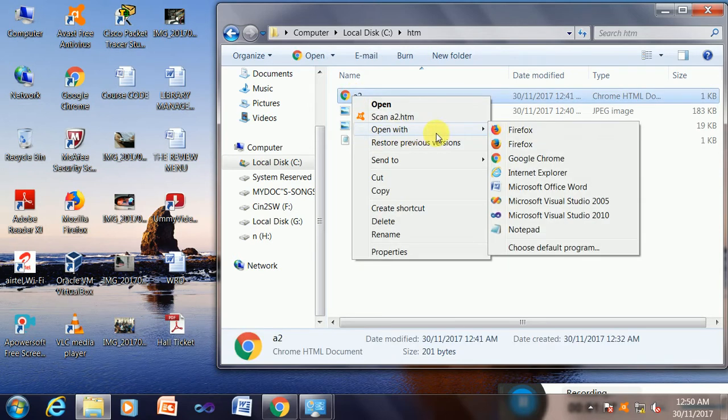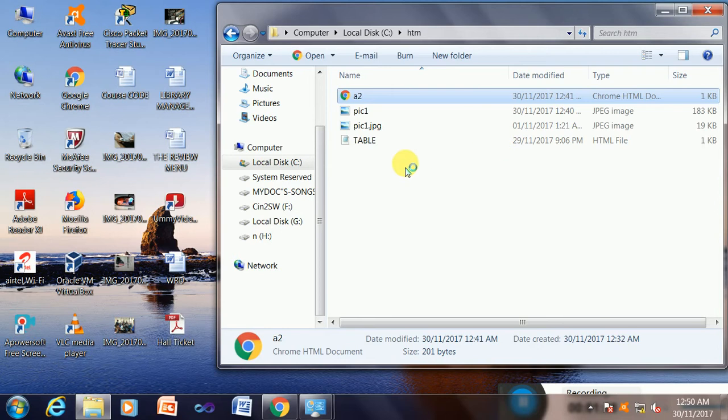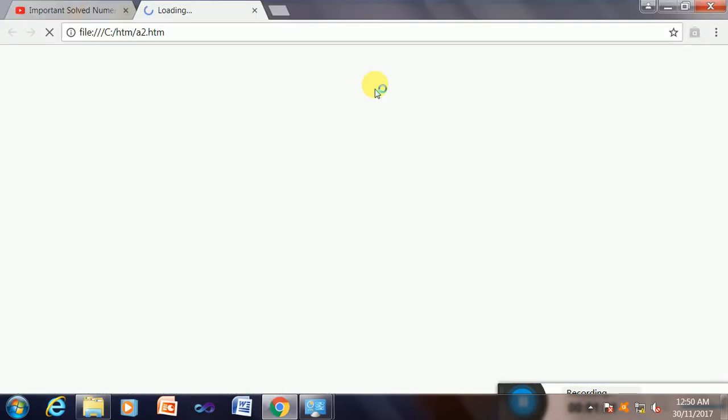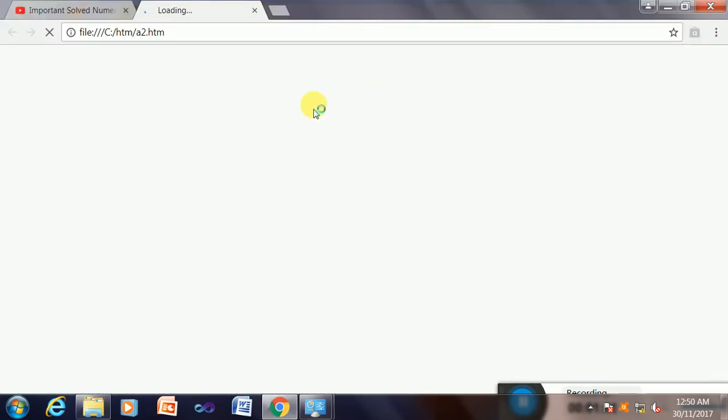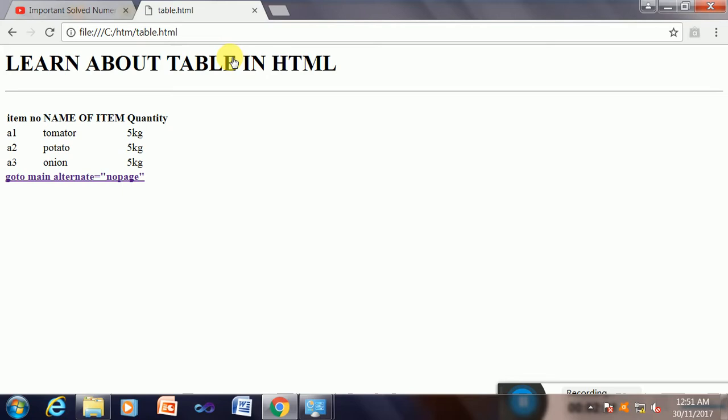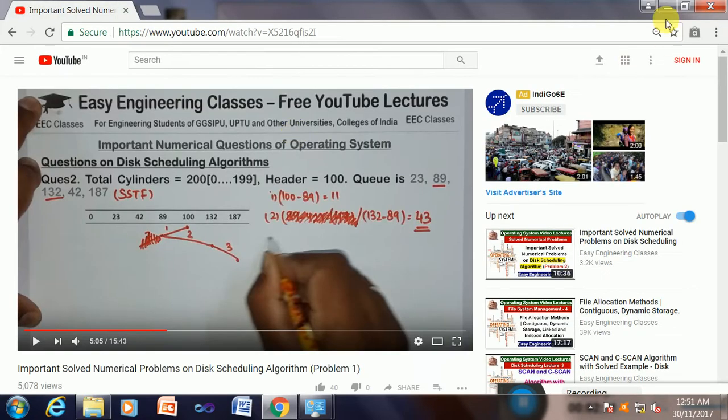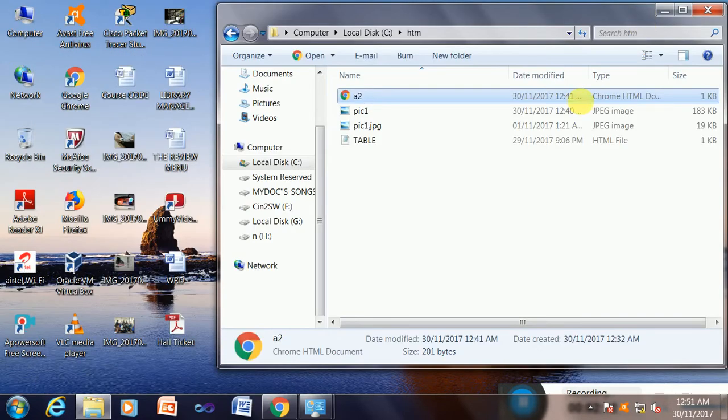In HTML page design, this is the a2 page, a2.htm page. This is my default page and I will link it to the next page, which is my next page IIS. This will be accessible in IIS after publishing my page.